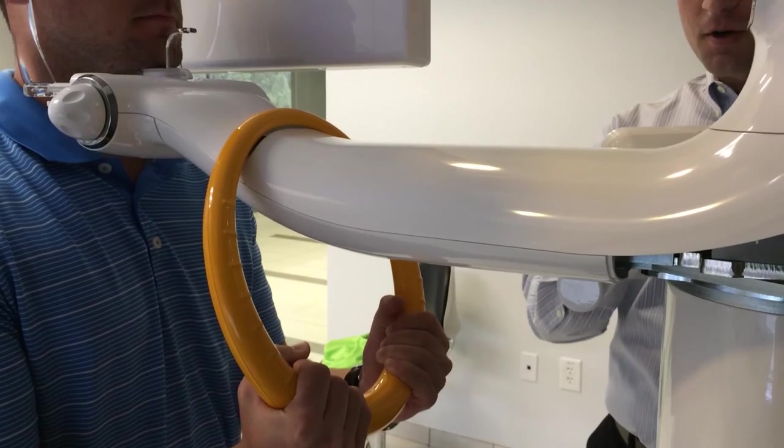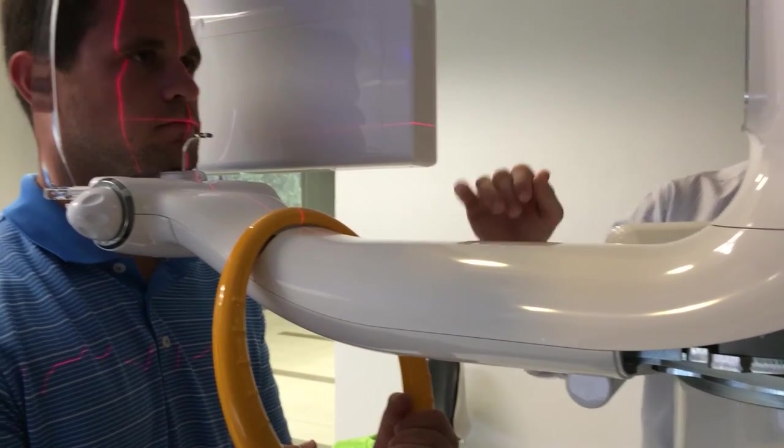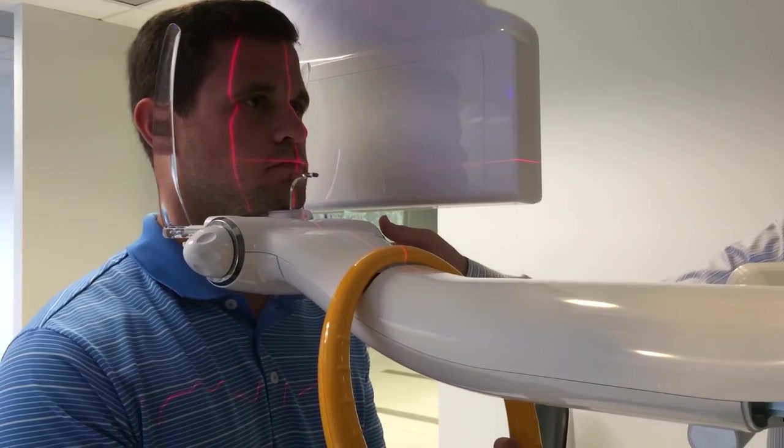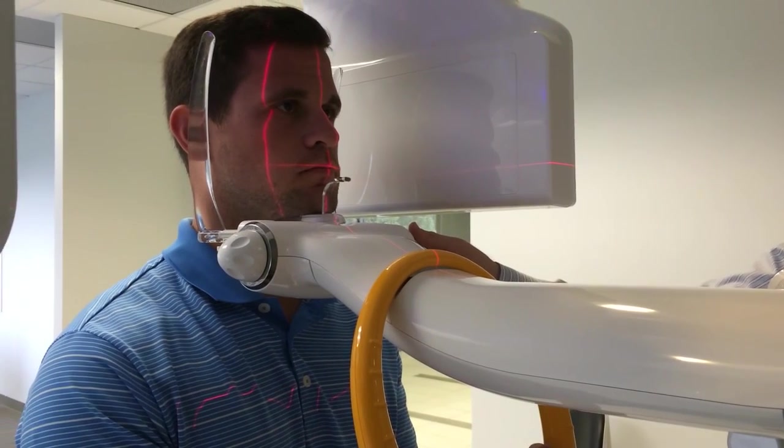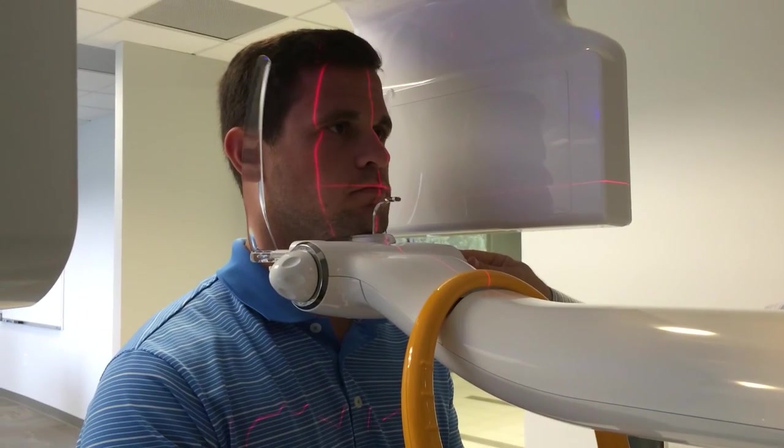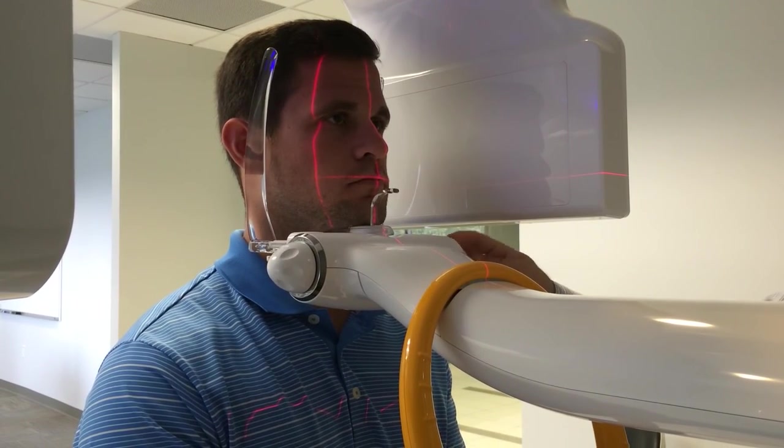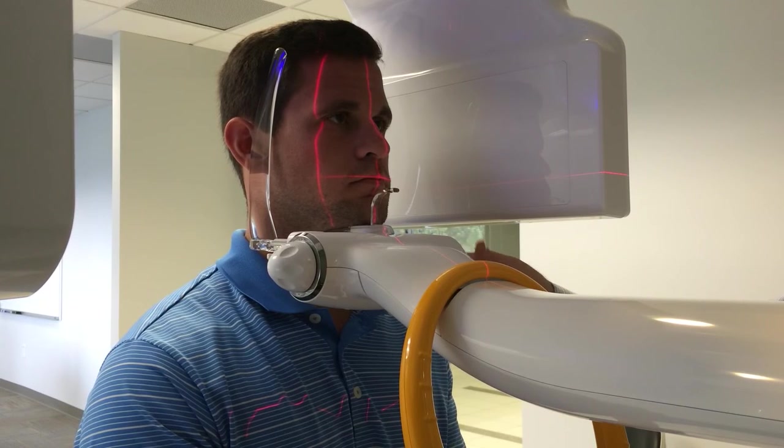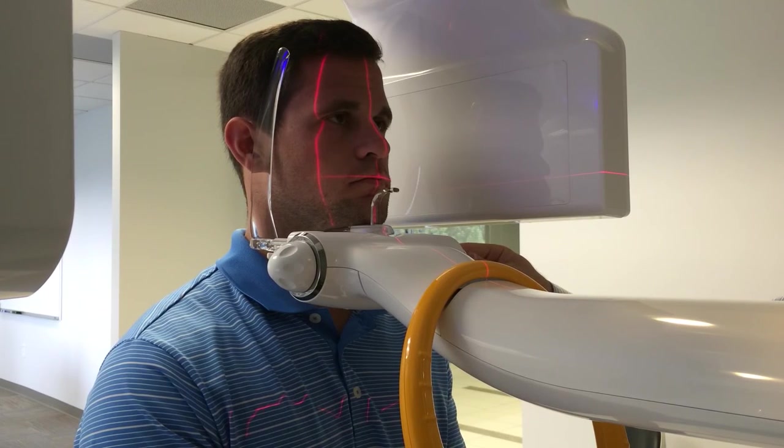I'm going to turn our positioning lasers on, and I'm going to look at our mid-sagittal plane laser, which is the vertical laser going through the middle of the patient's face. I'm going to line them up, and then once that gets lined up, I'm going to turn the temple supports in to help the patient stabilize where they need to be in the machine.